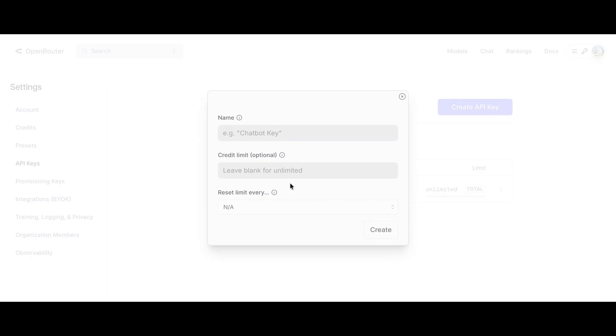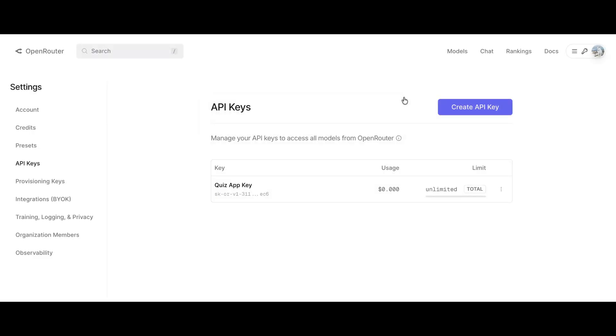Click on Create New API Key, give it a name, and you can leave the credit limit and reset limit options as they are. Once you click Create, your API key will appear. Make sure to copy it right away because you won't be able to view it again later.